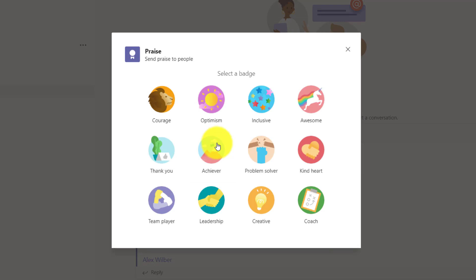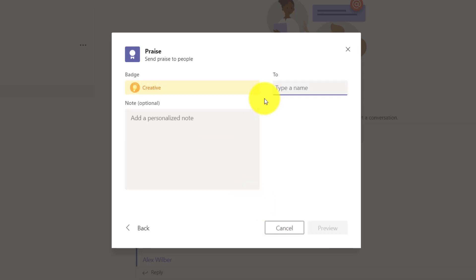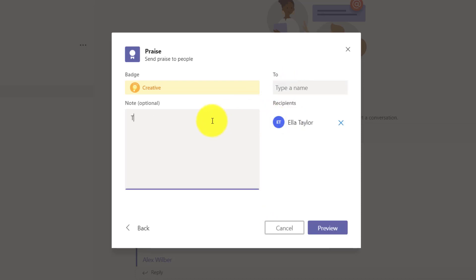In this case there's other things you have: thank you, achiever, problem solver, inclusive, someone who's been coaching, creativity. Hit creative. And maybe this is going to go to Ella and I'll say that was a great idea, Ella.